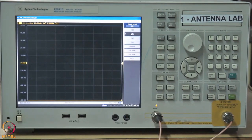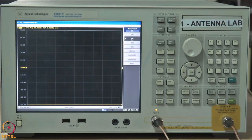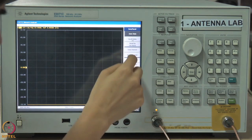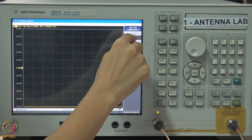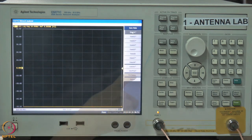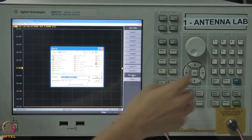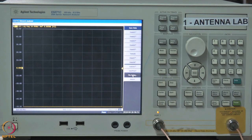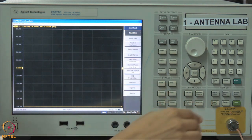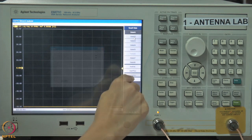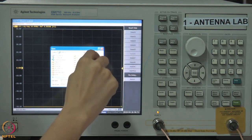Now connect your device to the cables to do the measurement. You can save the calibration state using the save/recall option: select save type as state and cal, then state only, and save with a name of your choice. At a later stage, if you do not want to repeat calibration, recall this saved calibration state using save and recall, then recall state, and select the saved file.